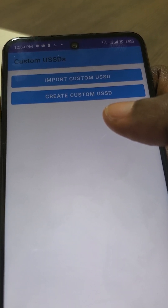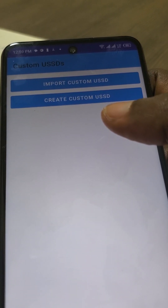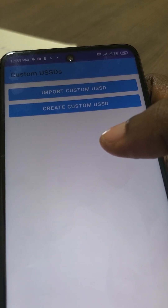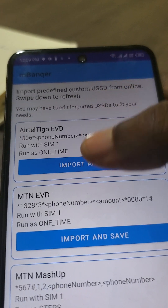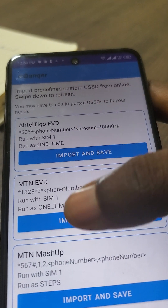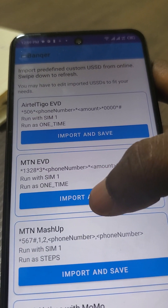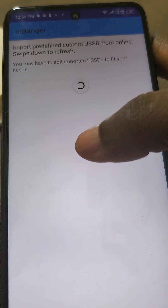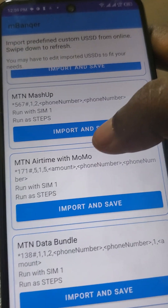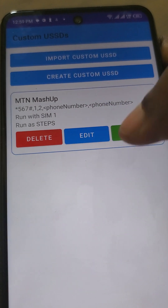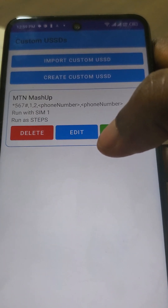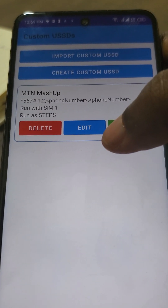Let's go to the first section: importing custom USSD. The models in that section were programmed by the mbanker team, so you can just import them onto your device and use them as needed. Click on that. Note that this operation needs internet because it is loading the models from the server, so before you click make sure you have internet access. It will load a couple of already programmed models. To use them you just click and save — click Import and Save. Once you've imported, it has been loaded onto your device. You need internet to import but after you import you don't need internet to run it.